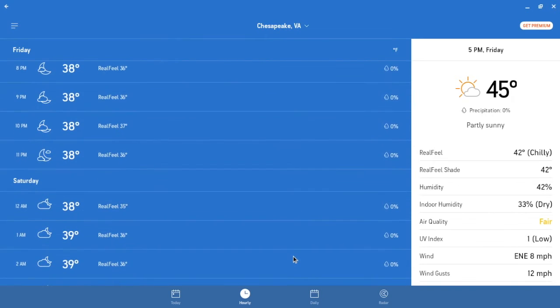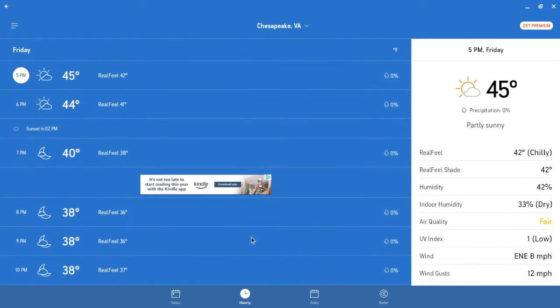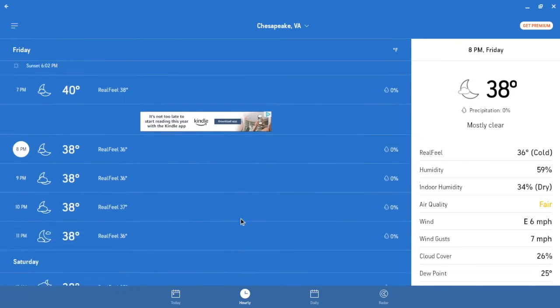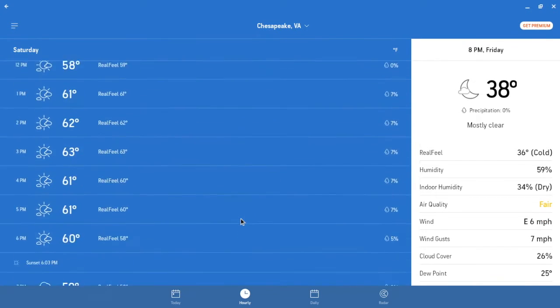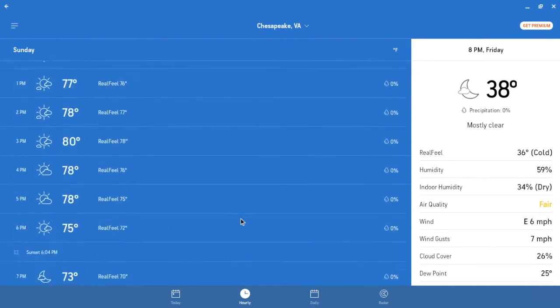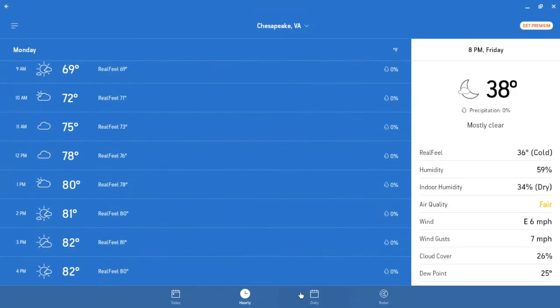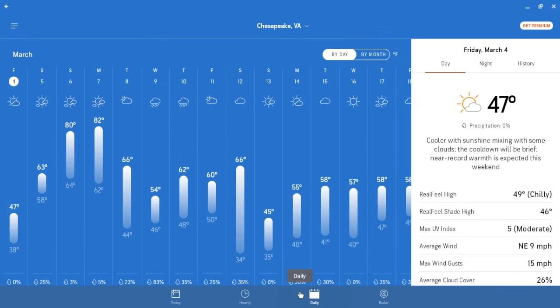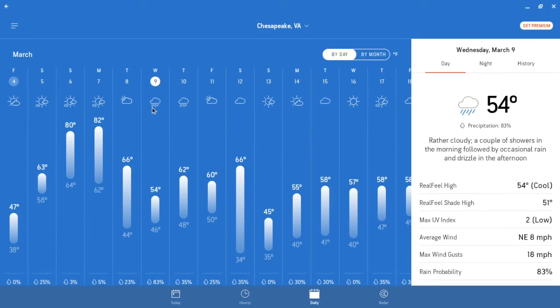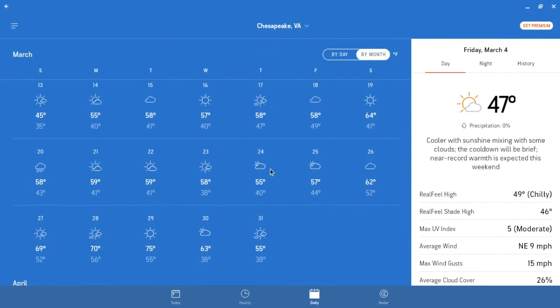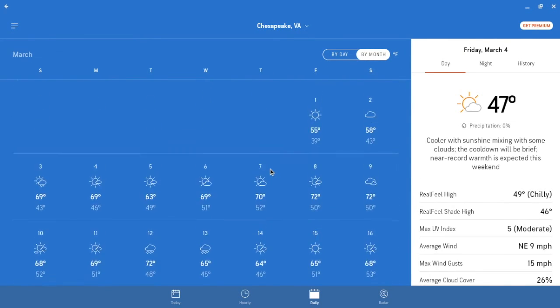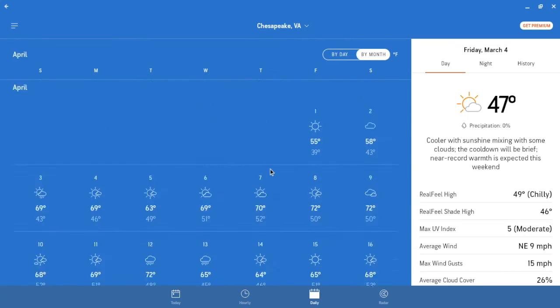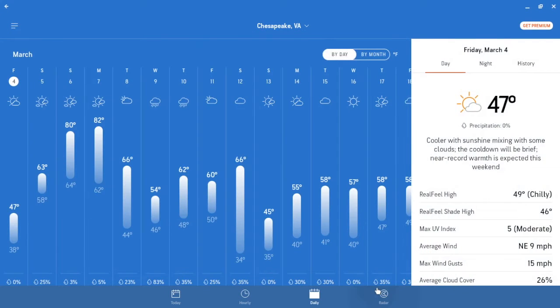It's partly sunny right now. And let's scroll all the way down to see how far this goes. Looks like you can go this far. And this also gives a breakdown of the daily forecasts. Looks like it's going to be super warm. Alright.